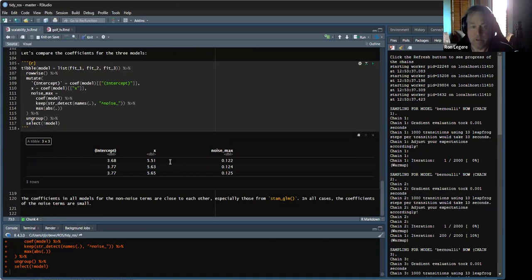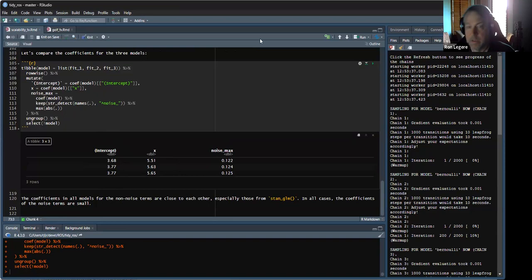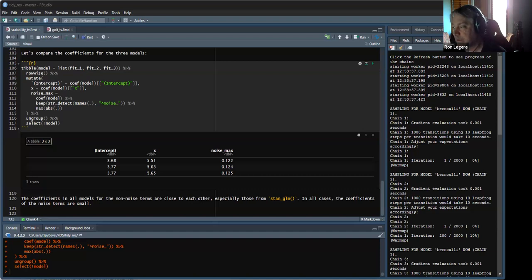We didn't look at the errors but we should — exercise for the reader. I would predict the errors are different, especially for the full posterior versus the Gaussian approximation, because that's where the big difference is between MCMC and just using the Gaussian approximation at the MAP. I'll probably look at that later just to see how different it is.